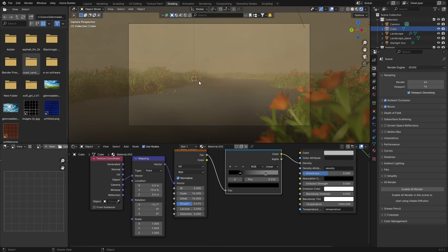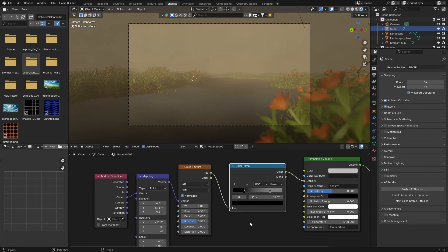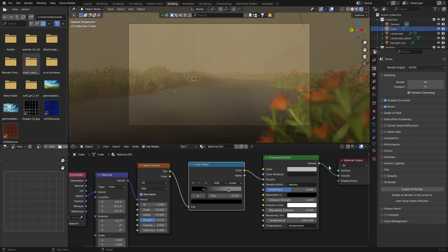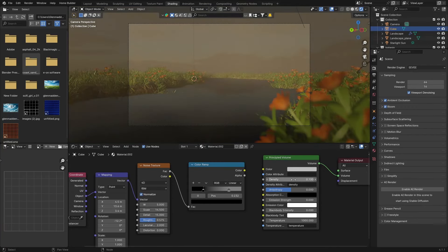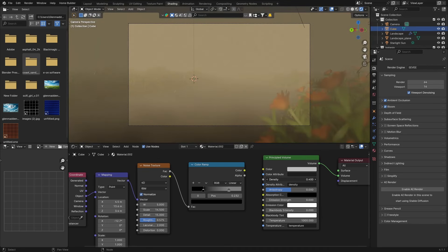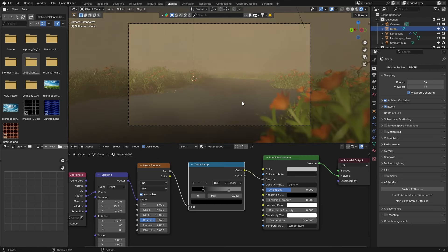That's how you add nice fog. If you don't want all that complexity and just want a uniform fog, you don't need all this — just throw on a Principled Volume, plug it into the Volume output, and play with the density. That's also fine. The Color Ramp just allows you to have a bit more control.